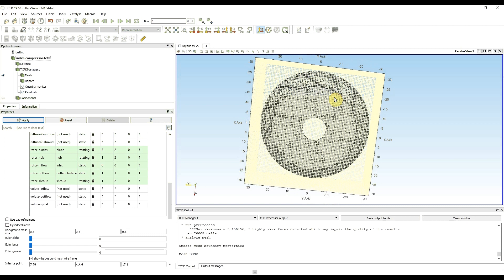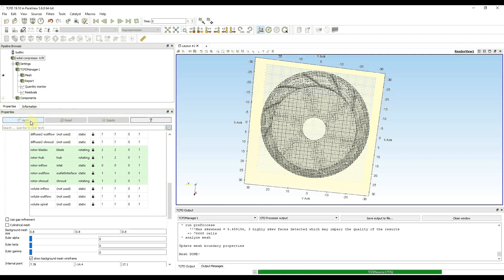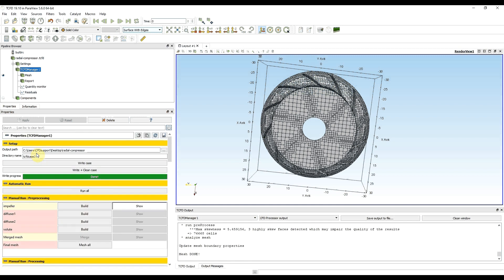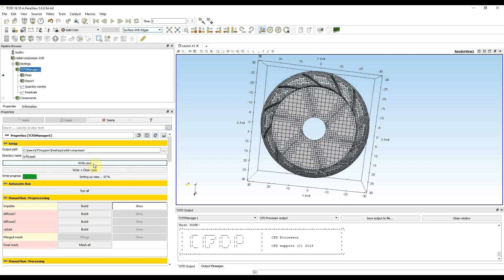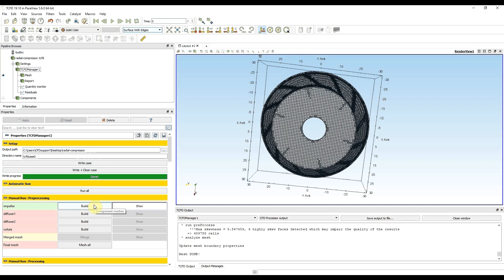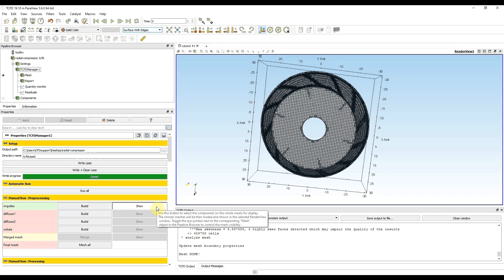I'm going to press apply and mesh the impeller with the new setup. I go back to TCFD manager, I need to write the case again to update the setup, and when it's done I'm building the case again. After the meshing is done, my mesh turns green, or component 1 impeller after meshing turns green. To see that the mesh is ready, I'm again able to click on show and then the mesh updates in render view.